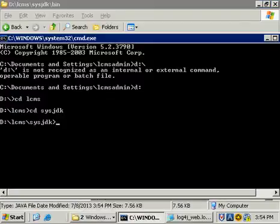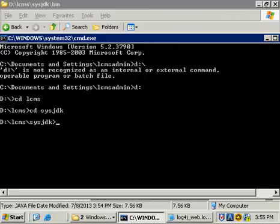We're going to open up our command line here. If you're on Windows 2008, make sure this is an administrative command line.